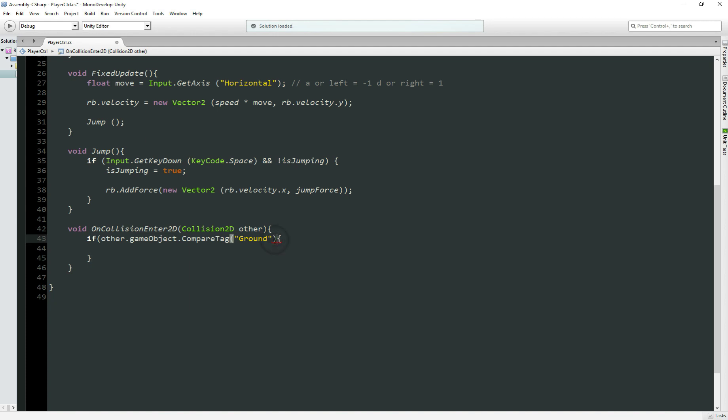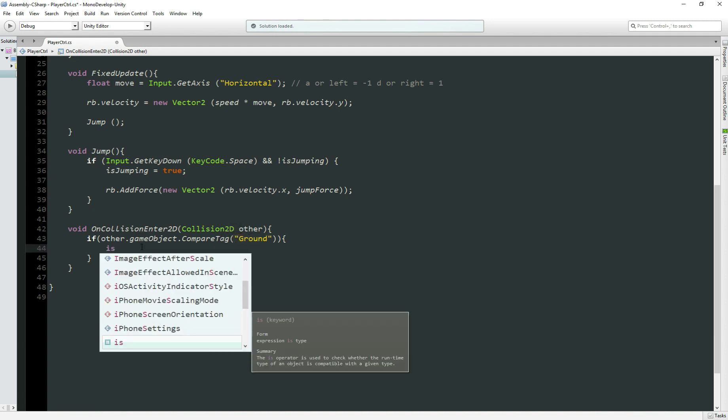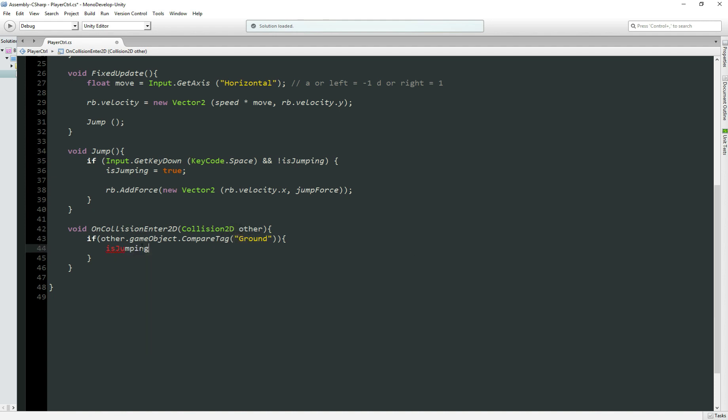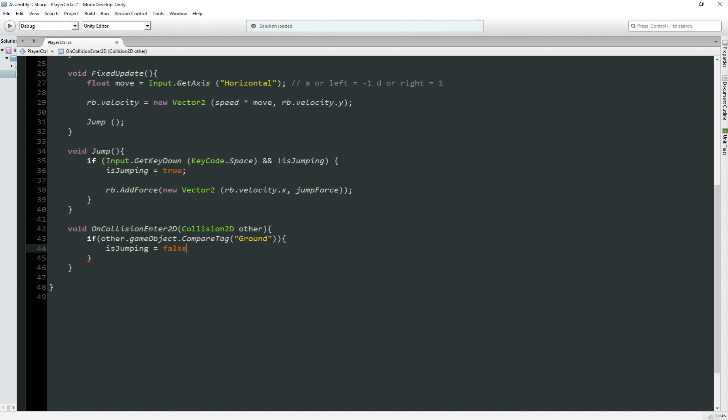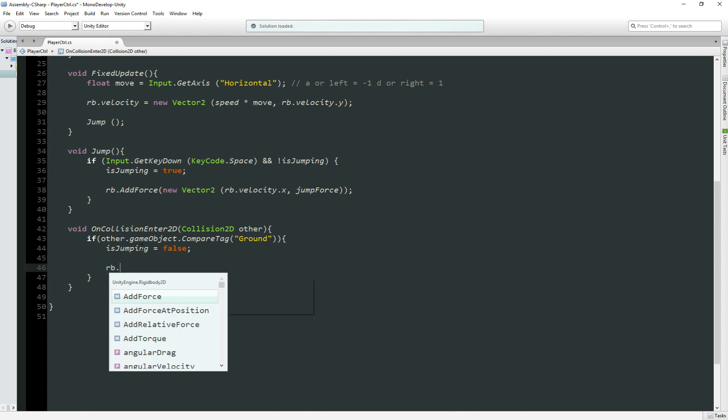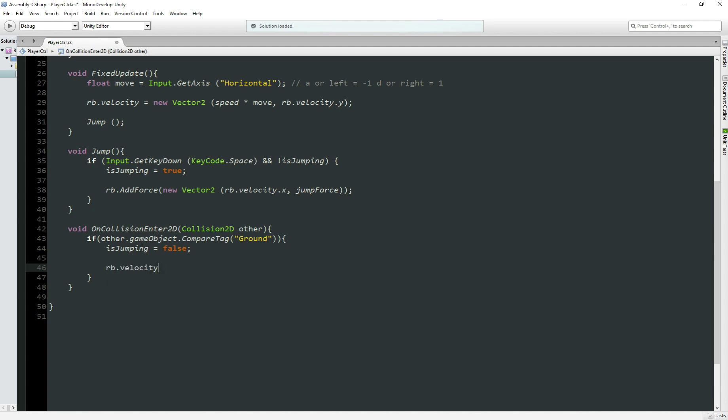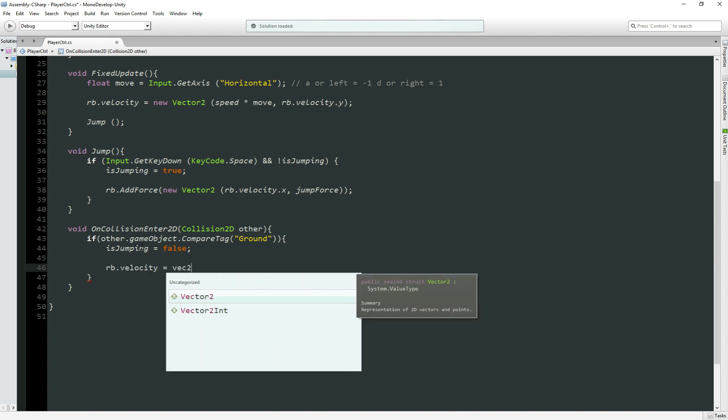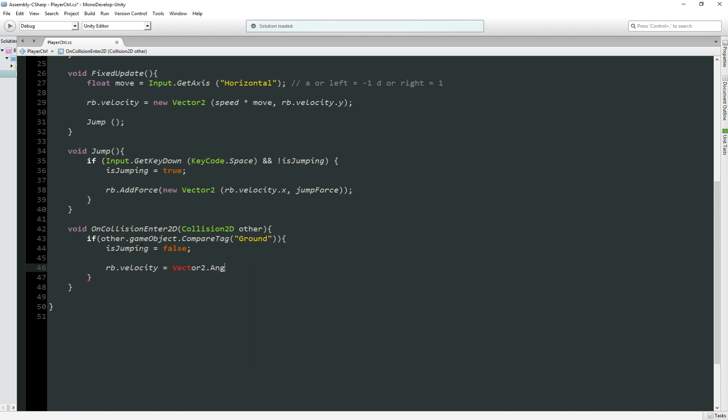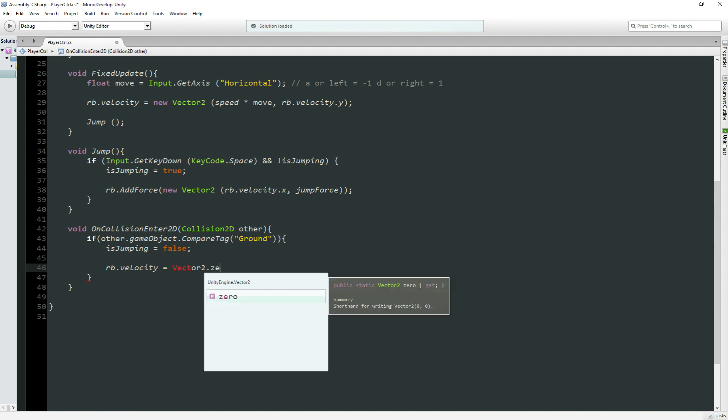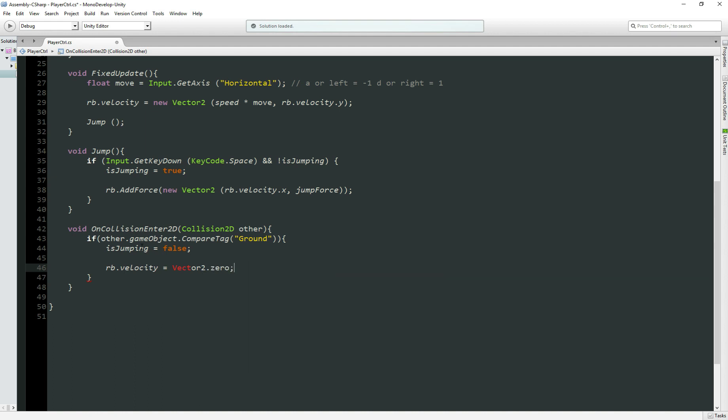So if other.gameObject.CompareTag Ground, so if the tag of the other object we're colliding with is Ground, do something. So we're going to set isJumping to false, because he won't be jumping anymore. And one thing else, rb.velocity equals Vector2.zero. I'll explain why I'm using this. Perfect!